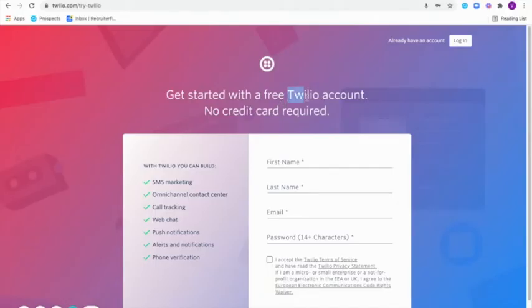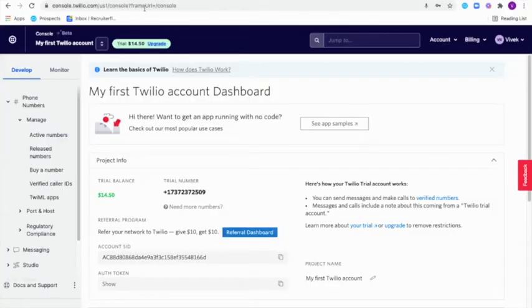First, you'll have to create an account with Twilio. Once an account has been created, this is how the dashboard will look like.